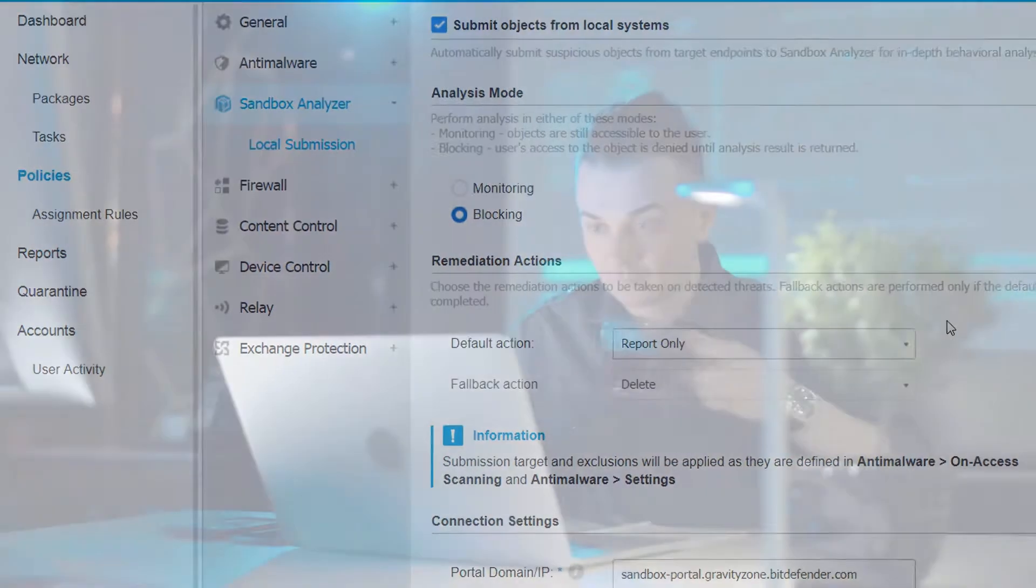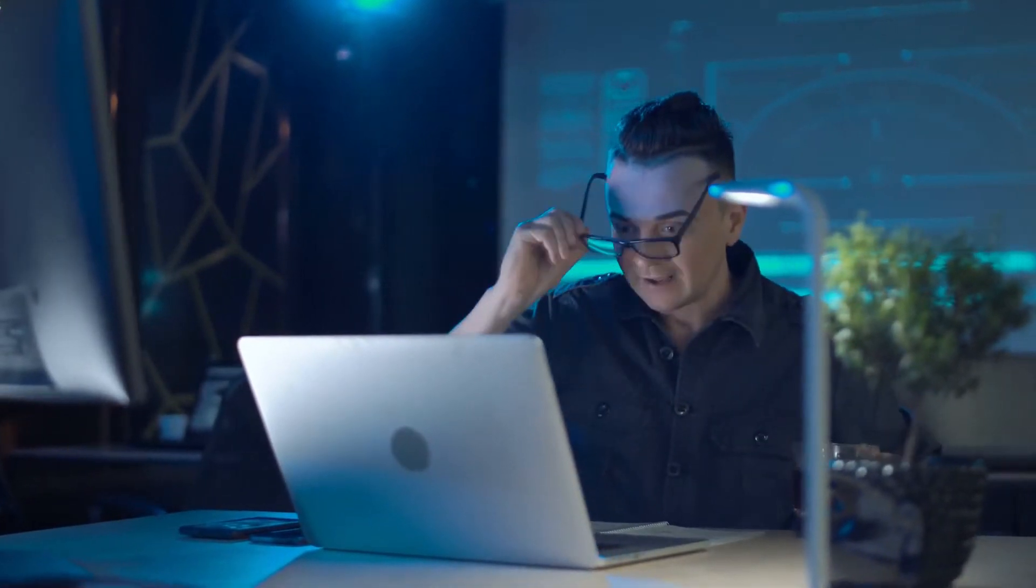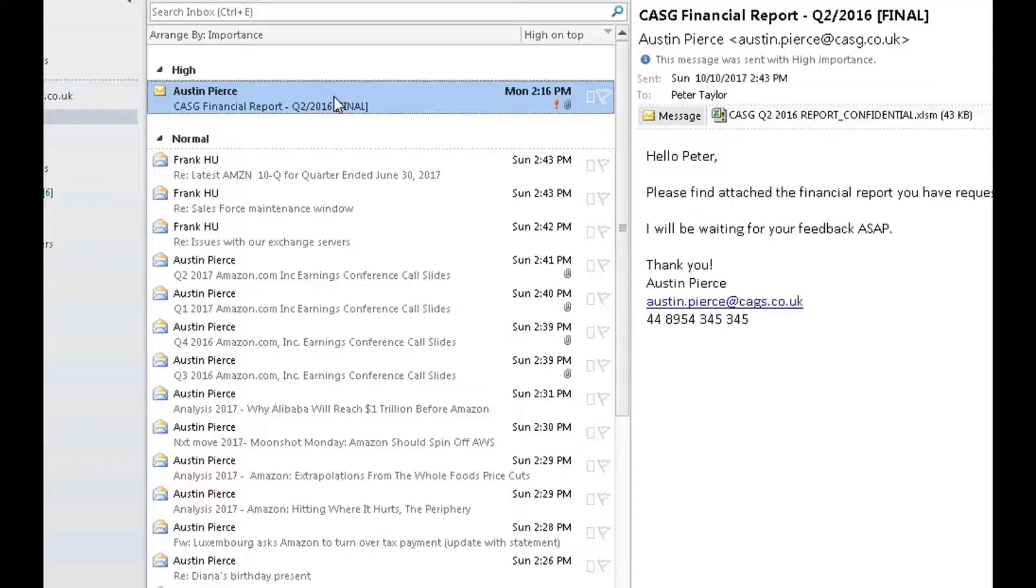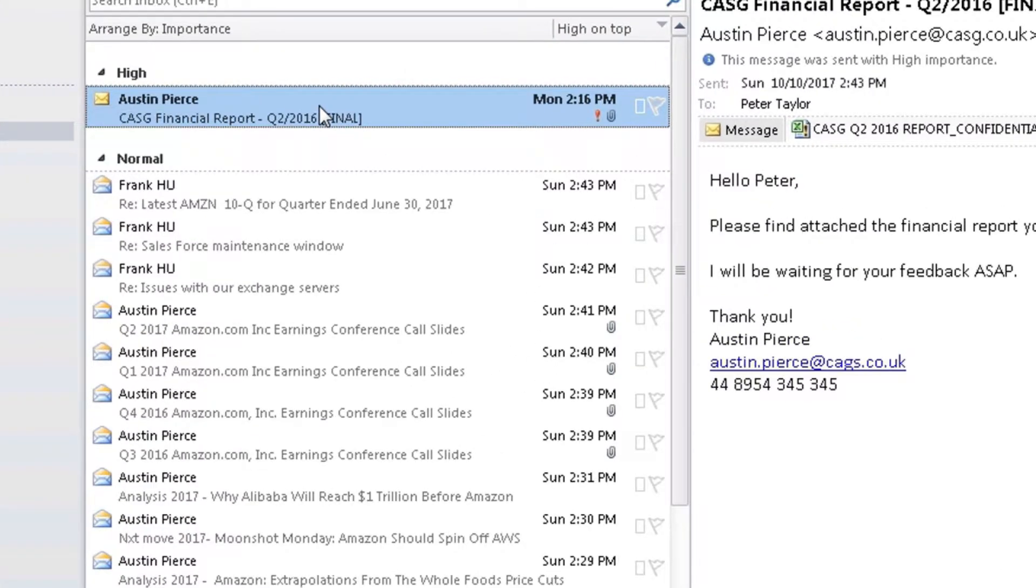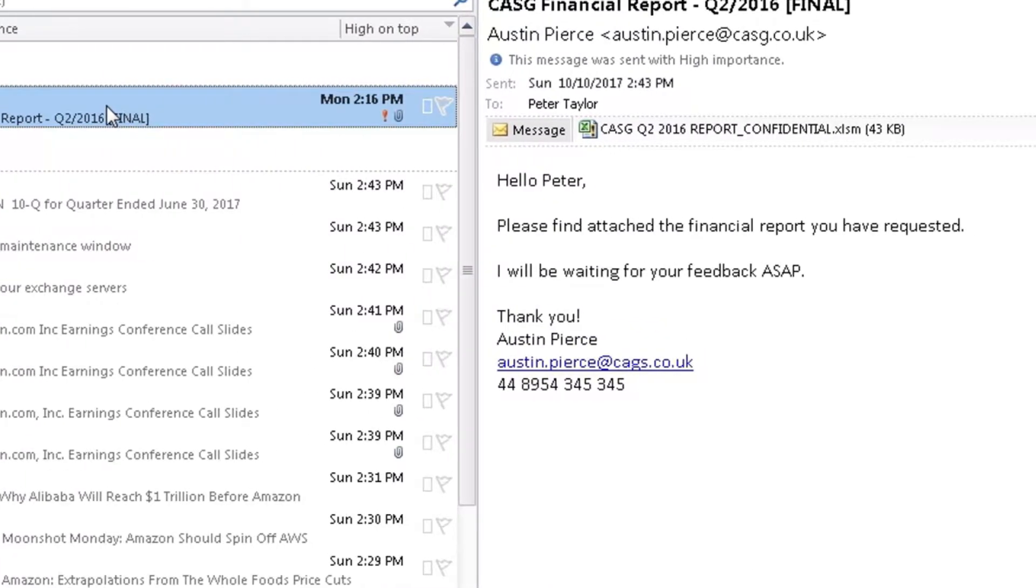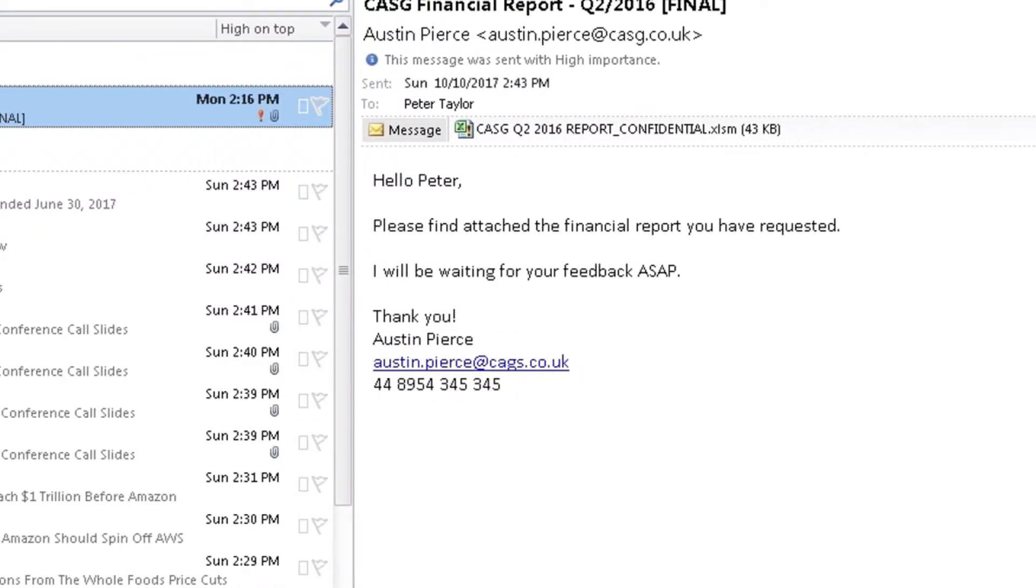Now let's get back to Peter. He's returned to his desk and is checking his email, which is sorted by importance, and he notices a new email from his senior analyst, Austin, containing a requested financial report.